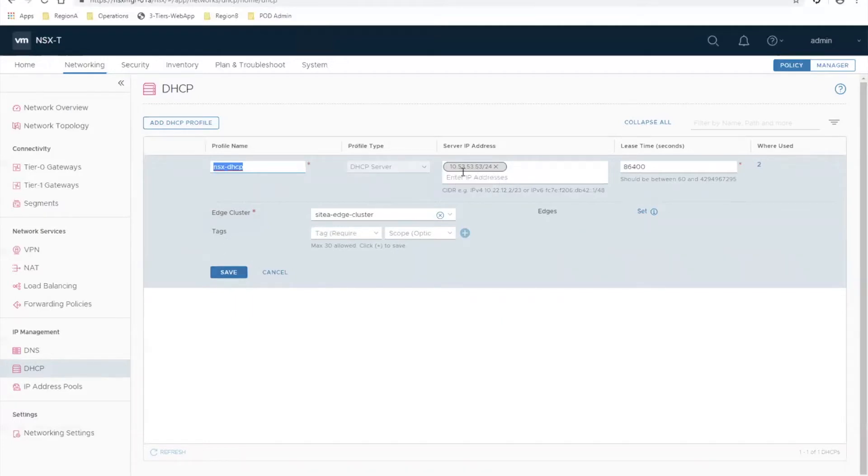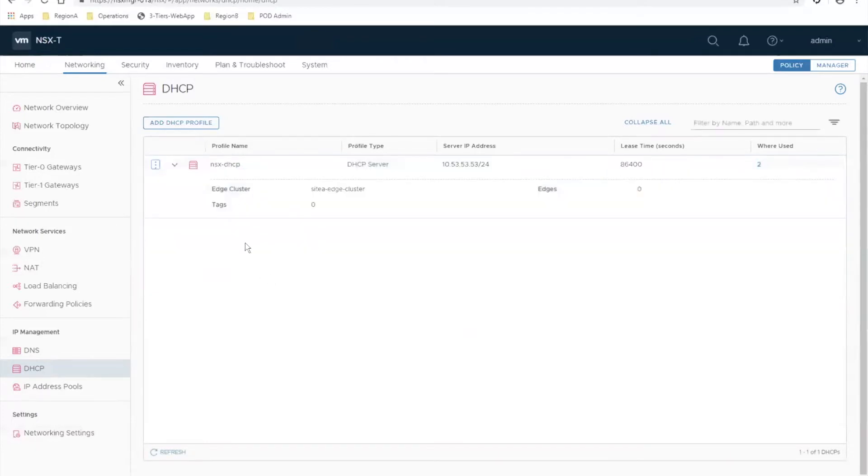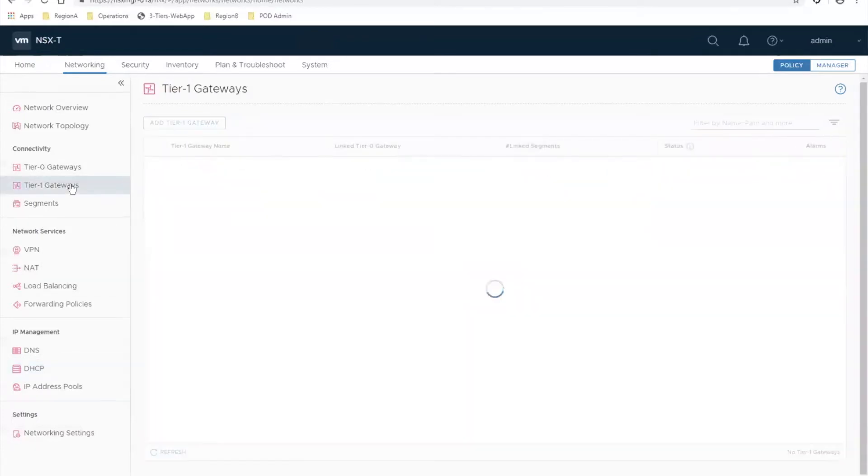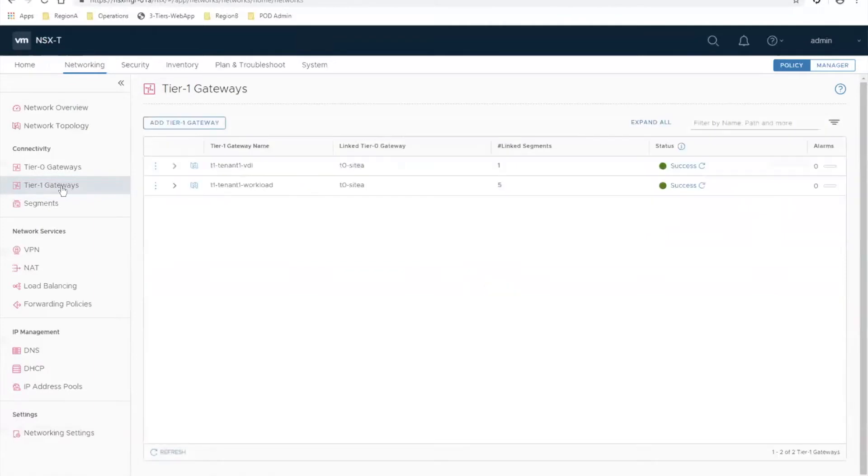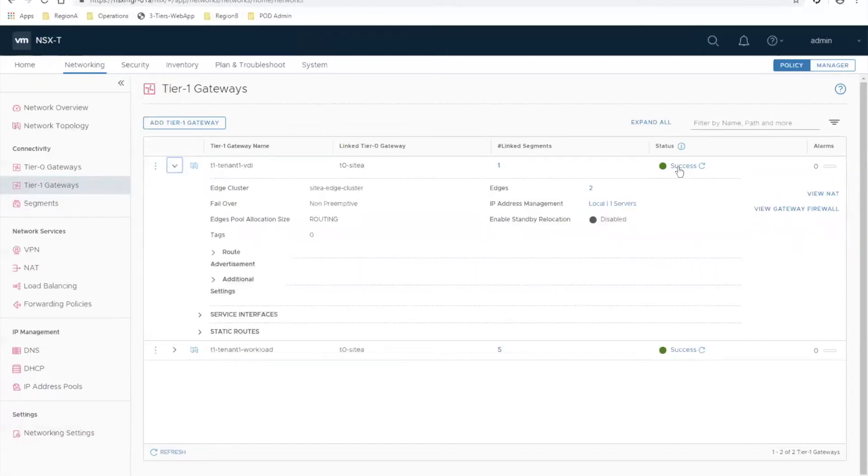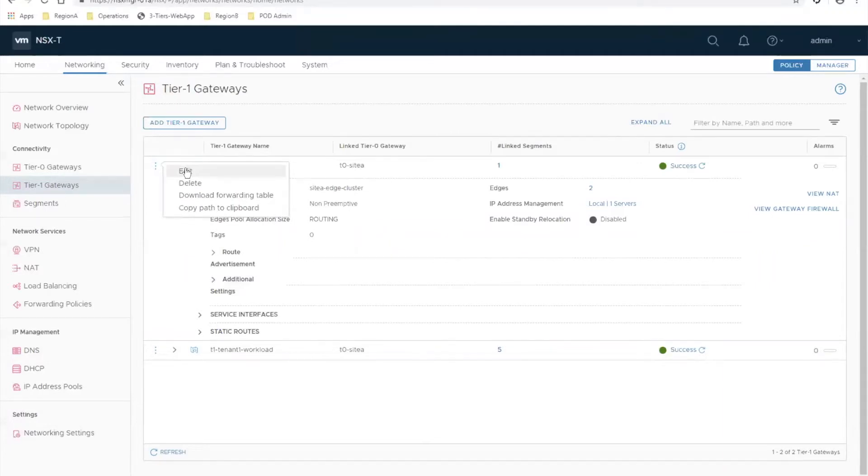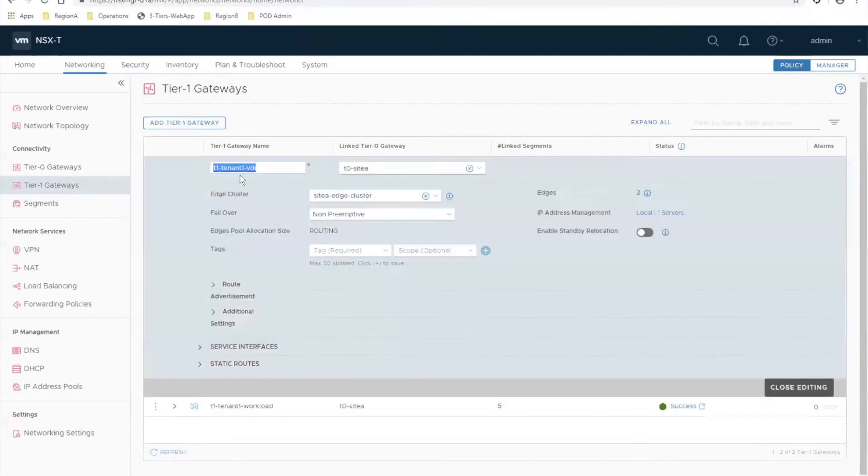The second step is you actually need to attach that to a gateway in your environment, or a router, so that way the segments on that gateway can use the server to get DHCP IPs. I'll show you what I've done here. I have my VDI tier one gateway.